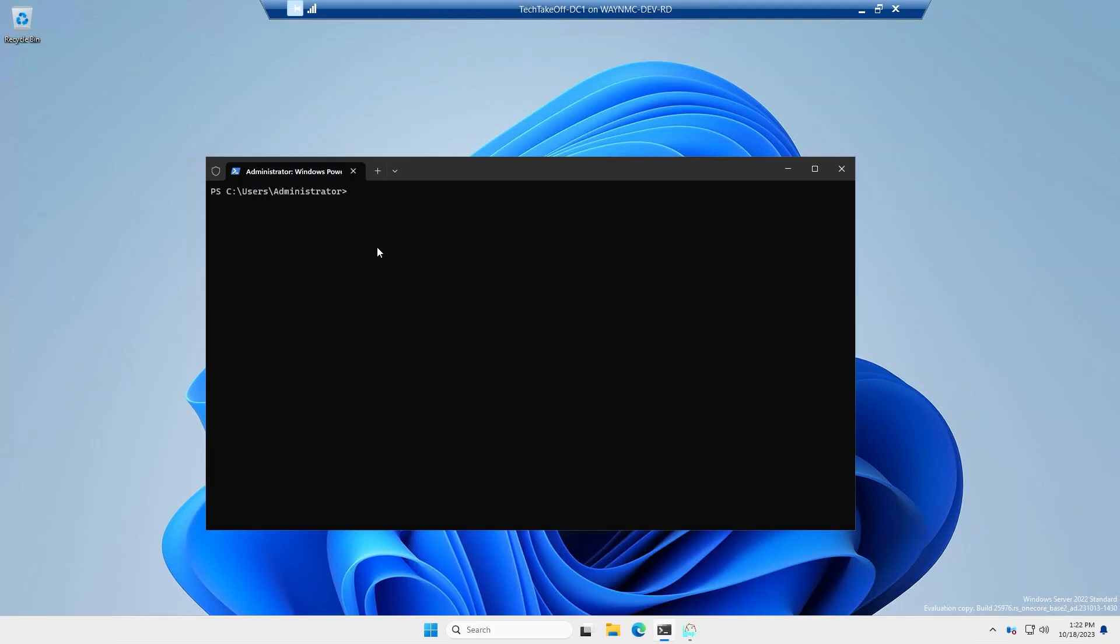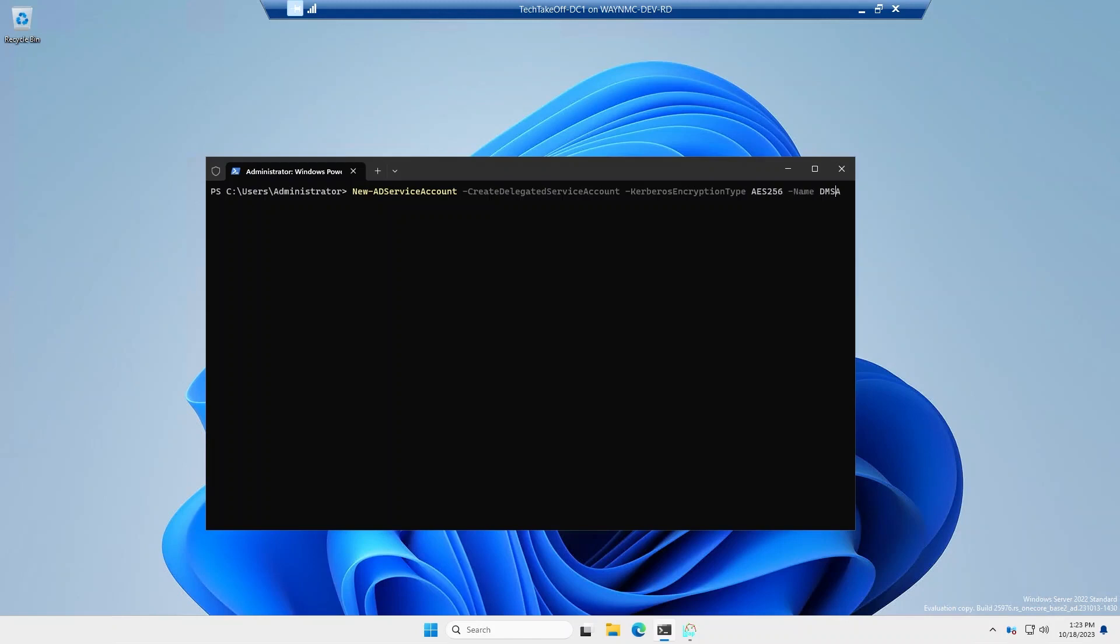So first, we're going to go ahead and create a new DMSA account. And it uses the same commandlet that a GMSA does, but it has a new switch for create delegated service account. Let's set Kerberos encryption types to AES256. We'll call it DMSA demo. Okay, so now we've created a new DMSA account.